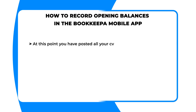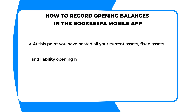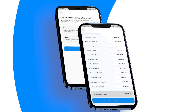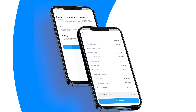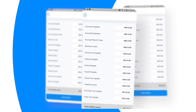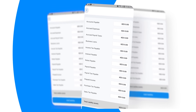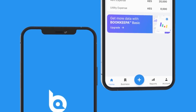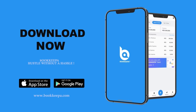At this point you have posted all your current assets, fixed assets, and liabilities opening balances in the Bookkeeper app. You are all set. The app will now automatically calculate your opening balance business equity, and an opening balance sheet report is now available for your review at the Bookkeeper report center. Thank you for watching. For more information on Bookkeeper, visit bookkeeper.com.